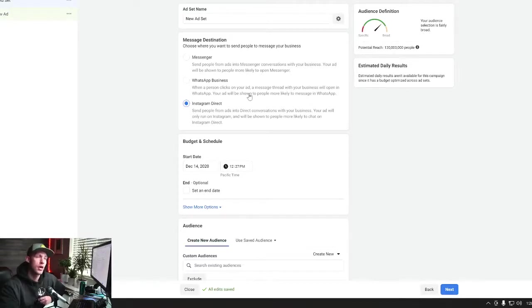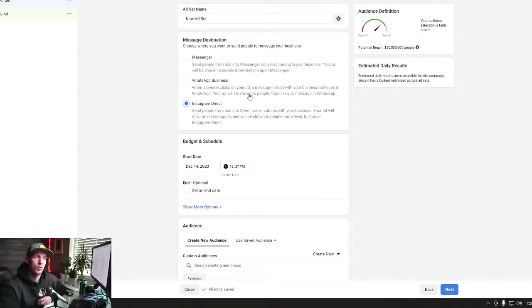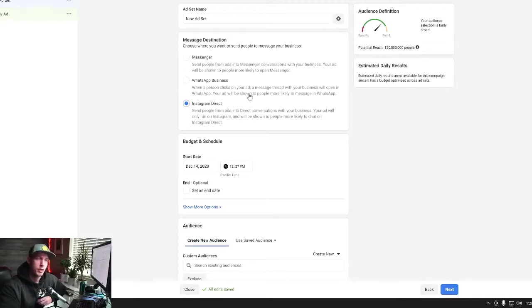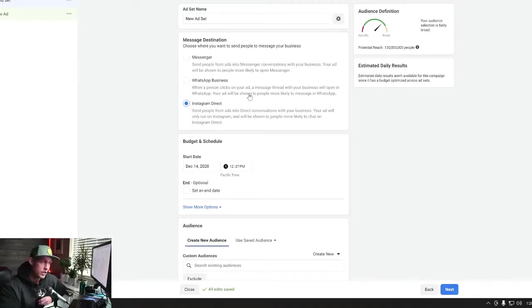Now, another scenario, different client ran Messenger ads on Facebook, cost per message was $4. Instagram Direct was $5.